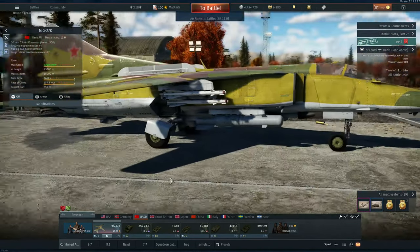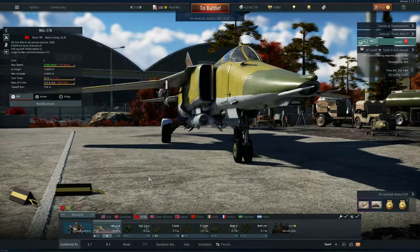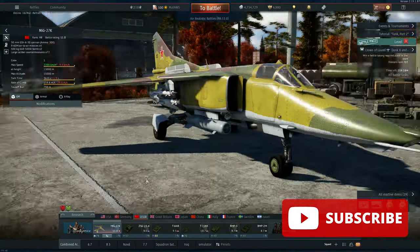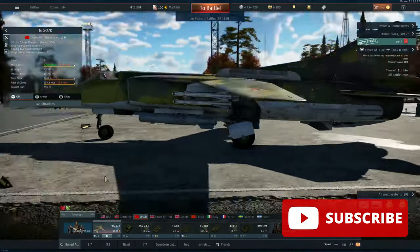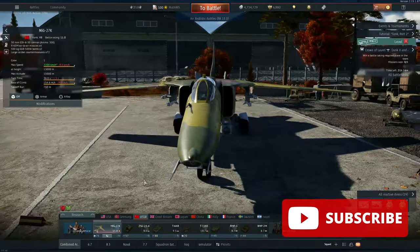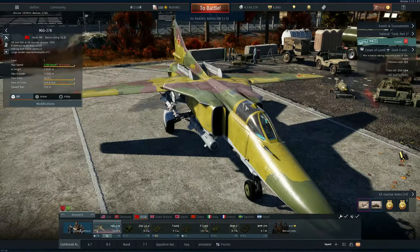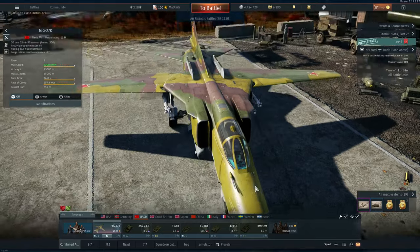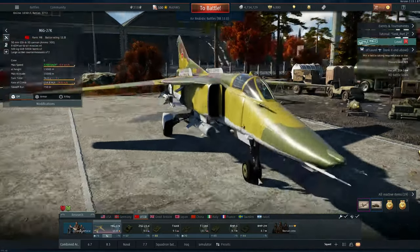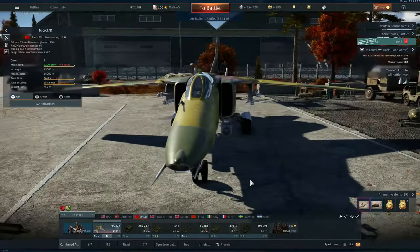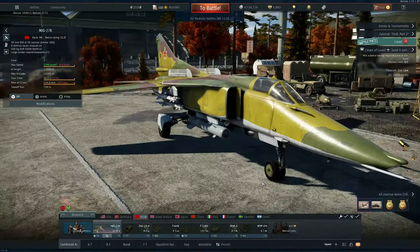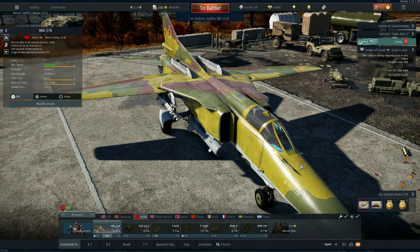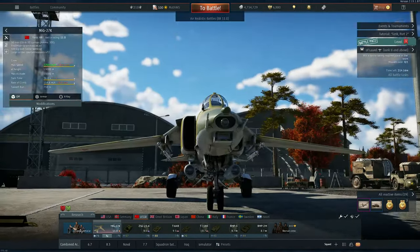We are looking at TV Guided Bombs. So we have four guided bombs in War Thunder. We are going to talk a little bit on how to use them, the strategy on them, and basically the differences between them as well. Let's first look at them in the hangar a little bit.